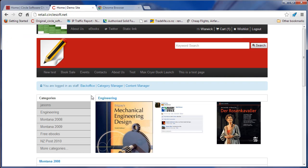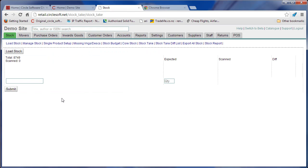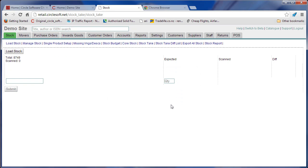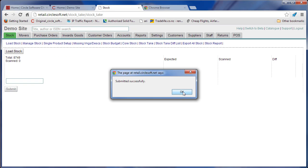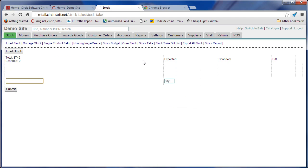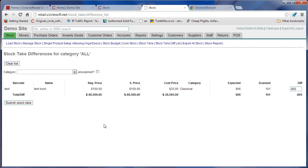And go back to the back office here. Stock, stock take again. It doesn't show you it here, but if we submit this, okay, submitted successfully, then go to the stock difference list. You see the 805 here difference is sitting here once we select all categories.